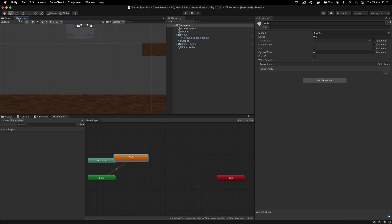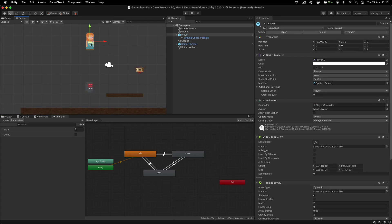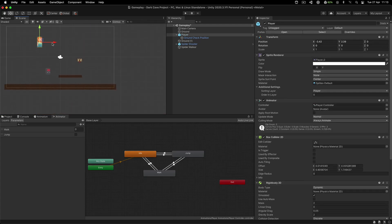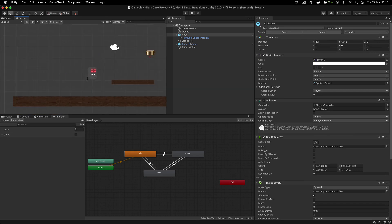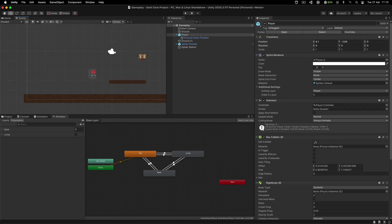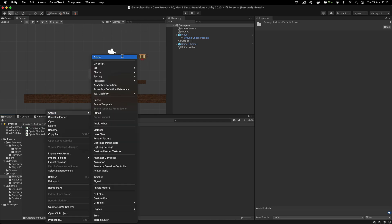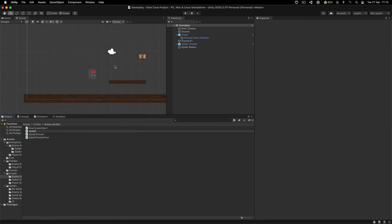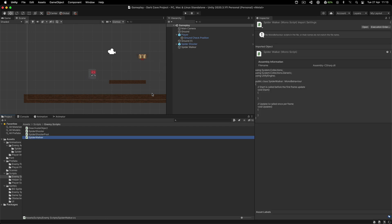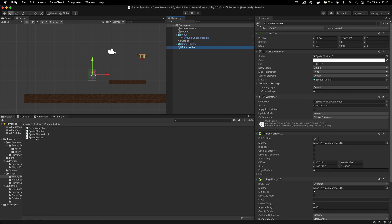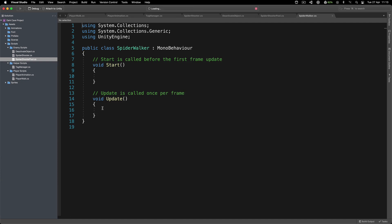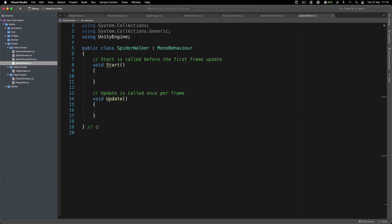So what I'm going to do now is move the player somewhere around here because we want to test out the spider walker. The player is not important over here. The first way we are going to move the spider walker - for that we need to create a script. I'm going to call this one spider walker and attach this script on him. The first way is we're going to utilize the ground check by using raycast.